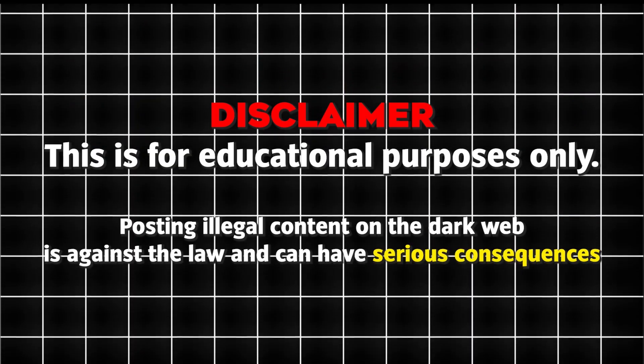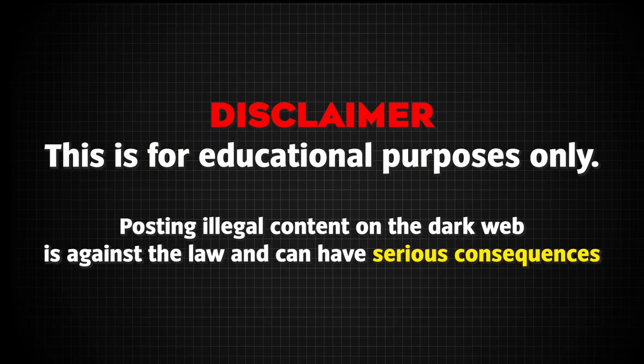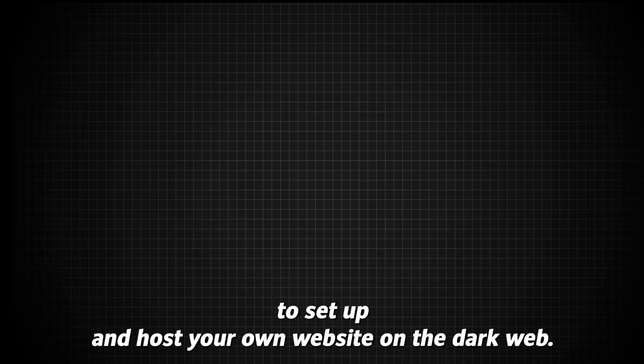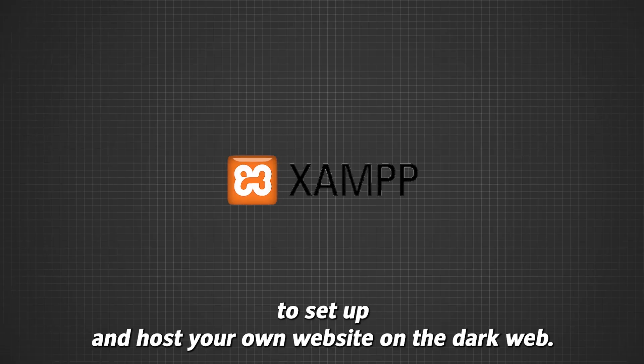Disclaimer, this is for educational purposes only. Hosting illegal content on the dark web is against the law and can have serious consequences.